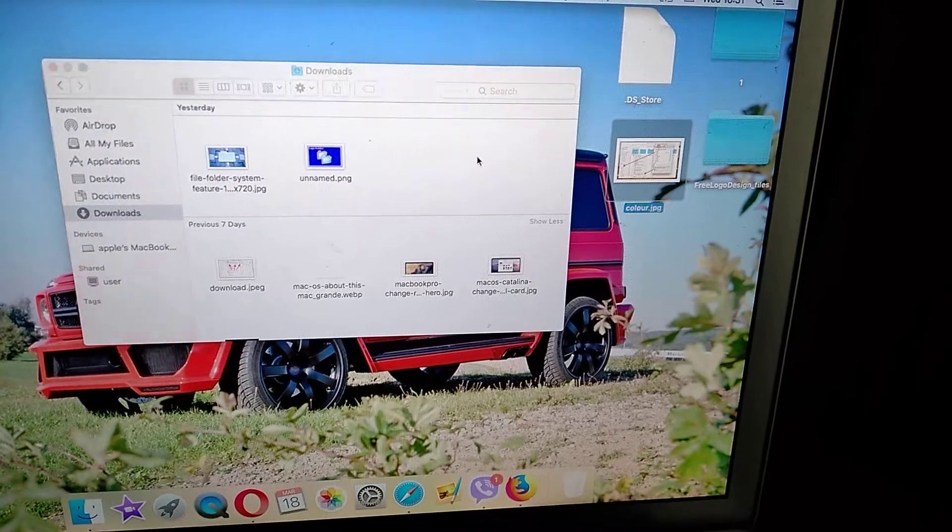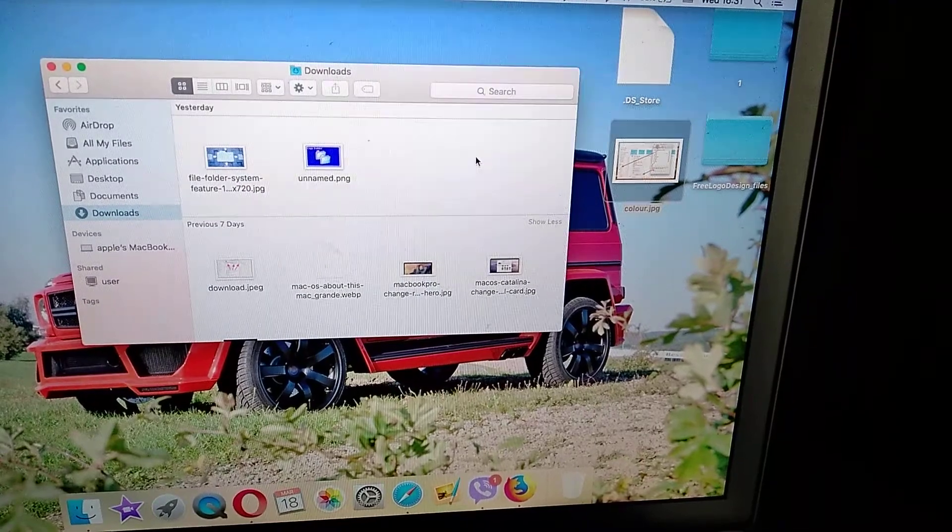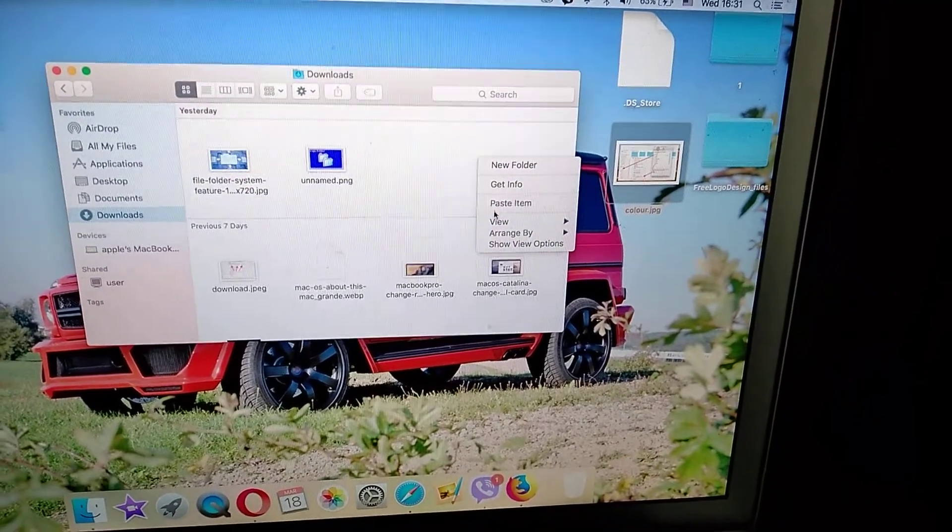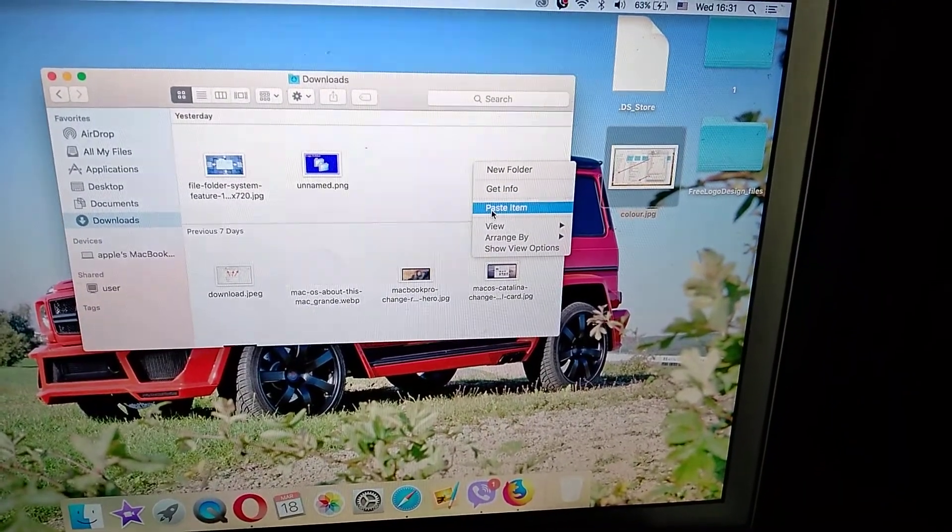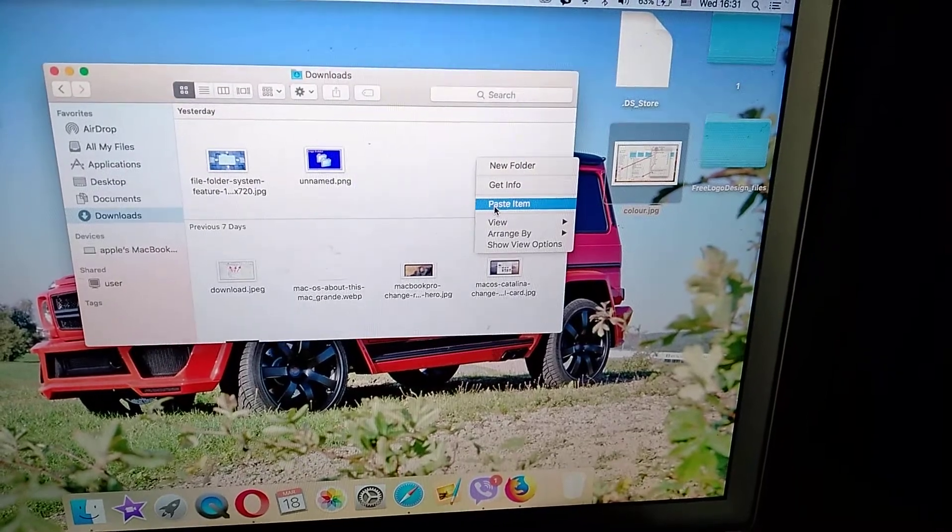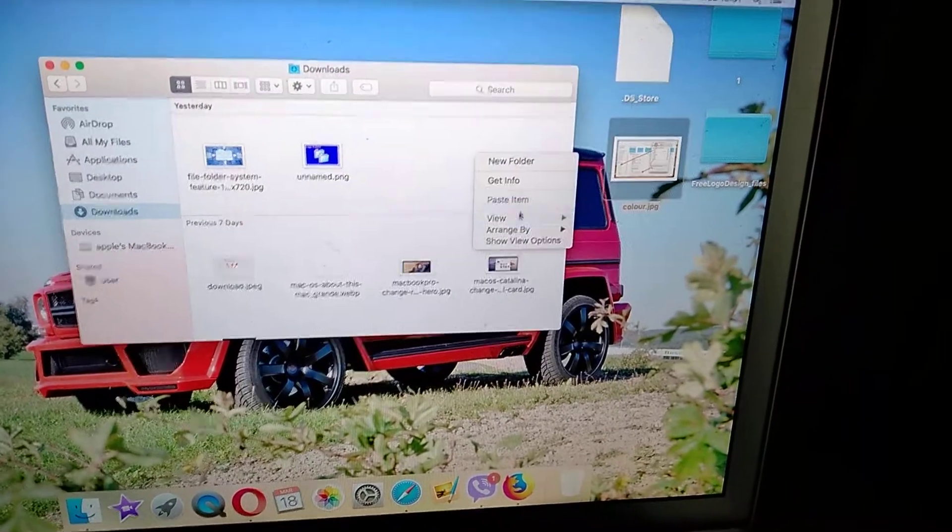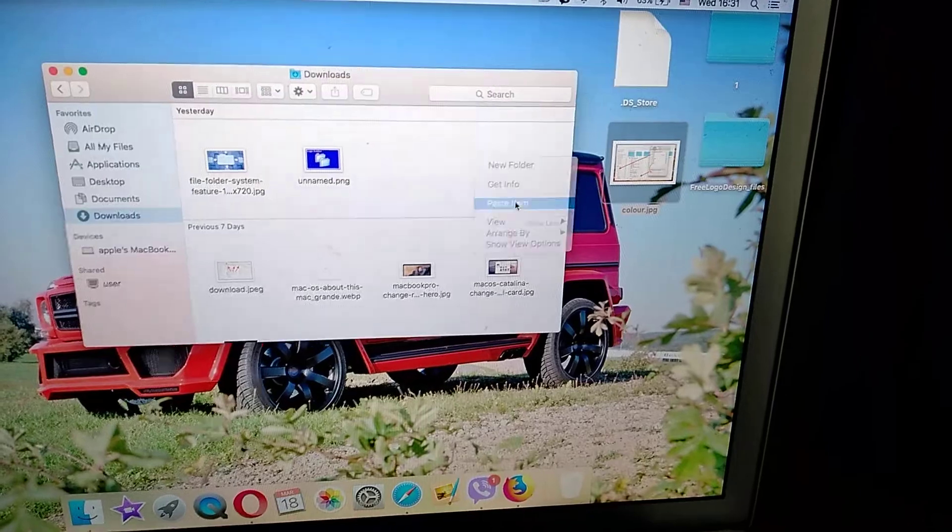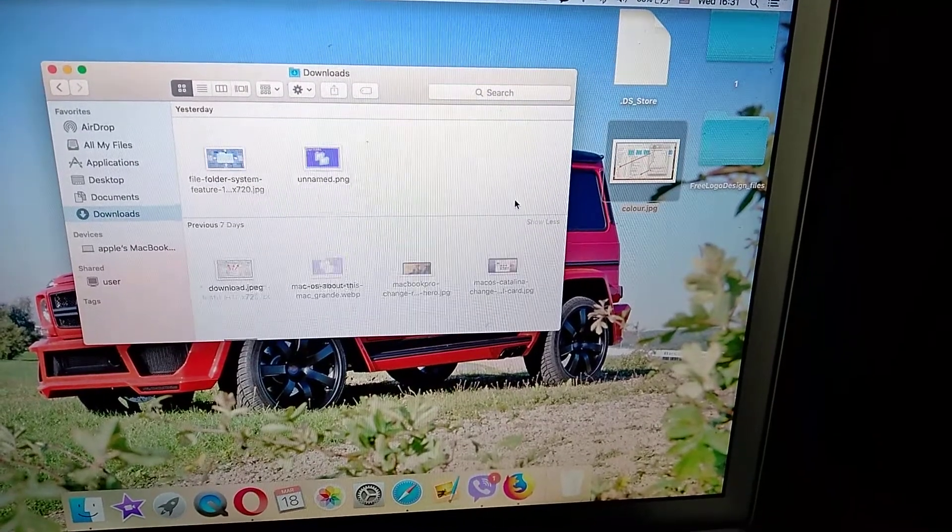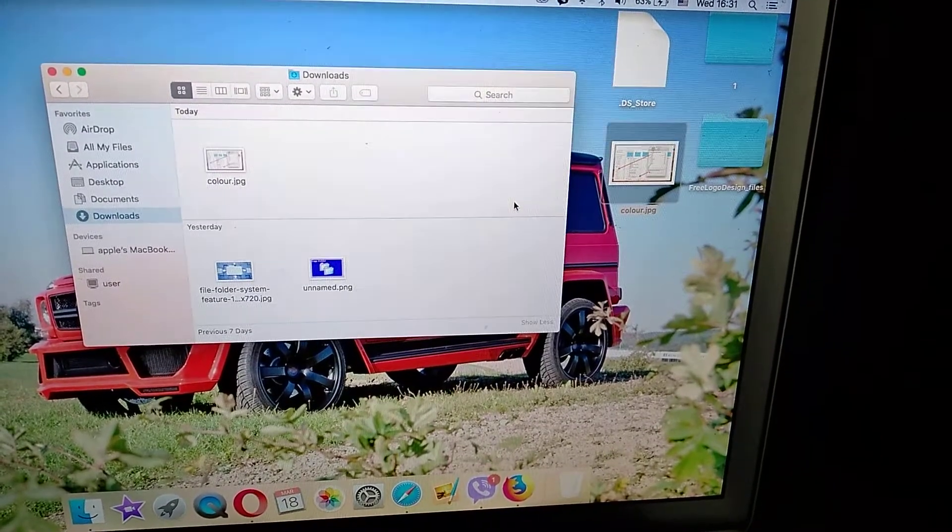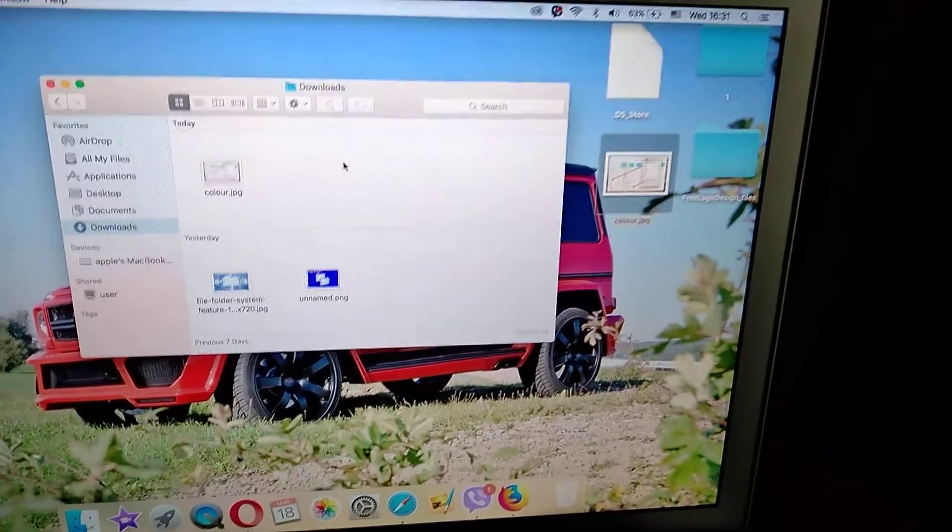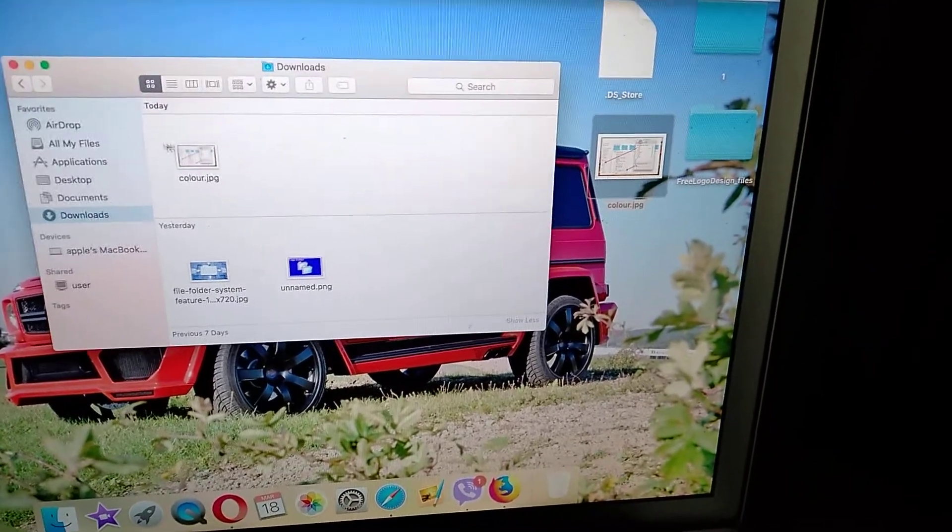For example, we want to paste it into downloads. In downloads, click with two fingers and you will see this list. Choose paste item and here you can see that we successfully copied the file to downloads.